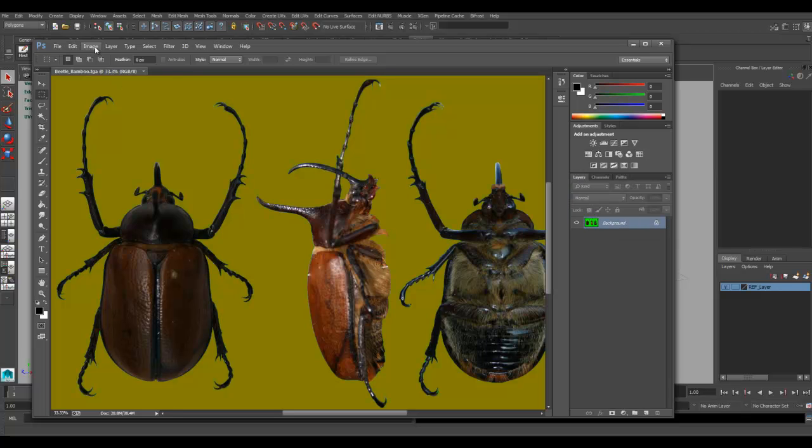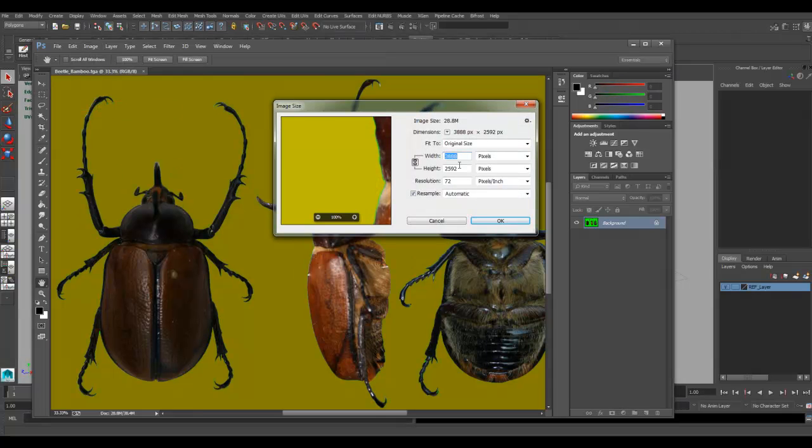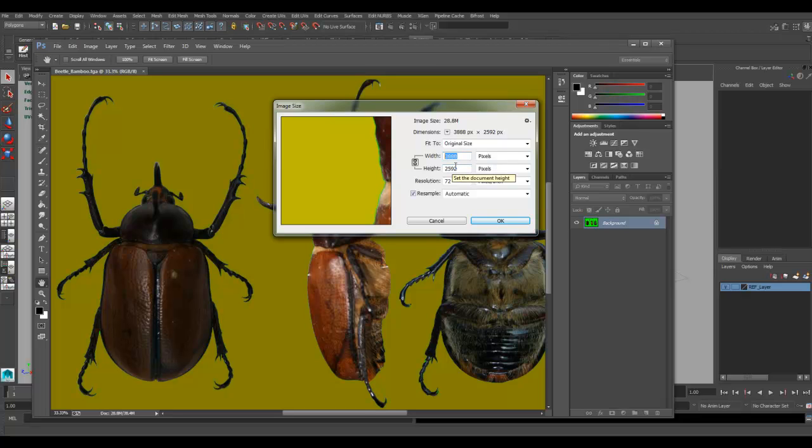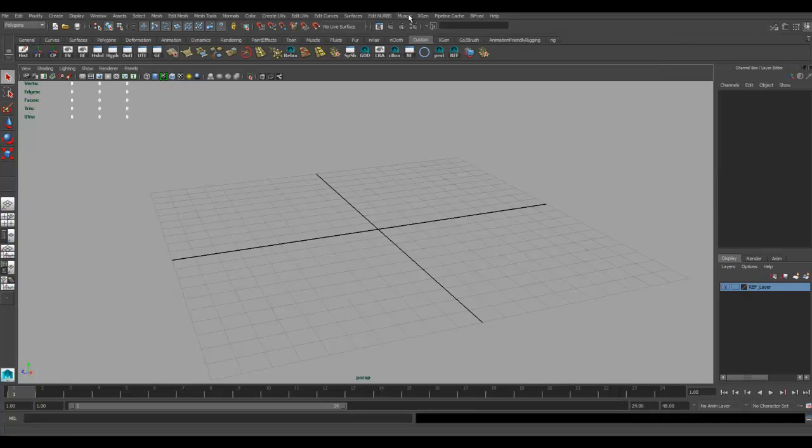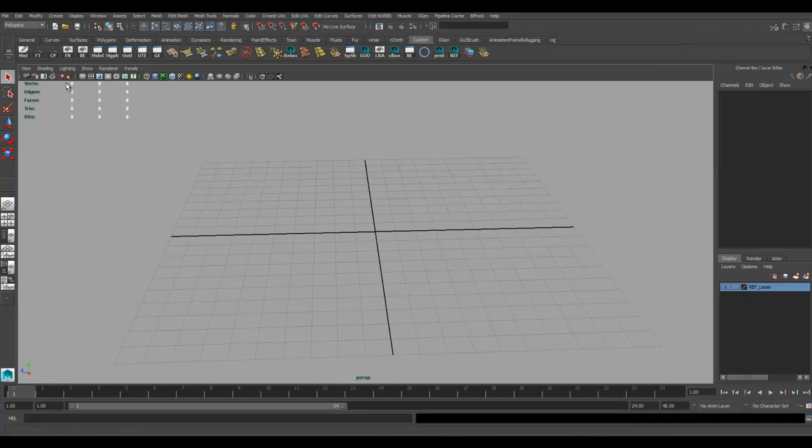If I go into images and check my image size, I've got it here. My width is 3888 pixels by 2592 pixels. I've got this saved in my project source images folder and I want to bring it into Maya to use it.